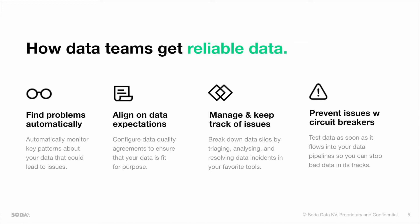Whenever any check is failing, we offer you capabilities to easily manage and keep track of those issues. Last, we allow you to easily collaborate with your data engineering teams by providing capabilities to them, which allow them to insert circuit breakers into your data pipelines, producing your data, so you can stop bad data from flowing through and prevent issues in the future.